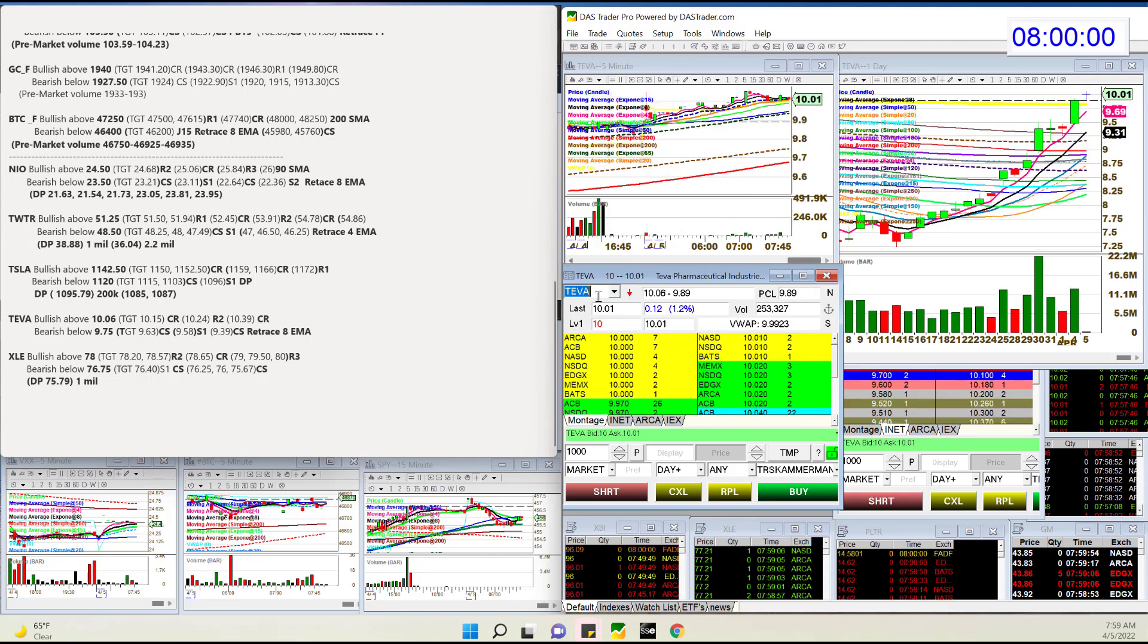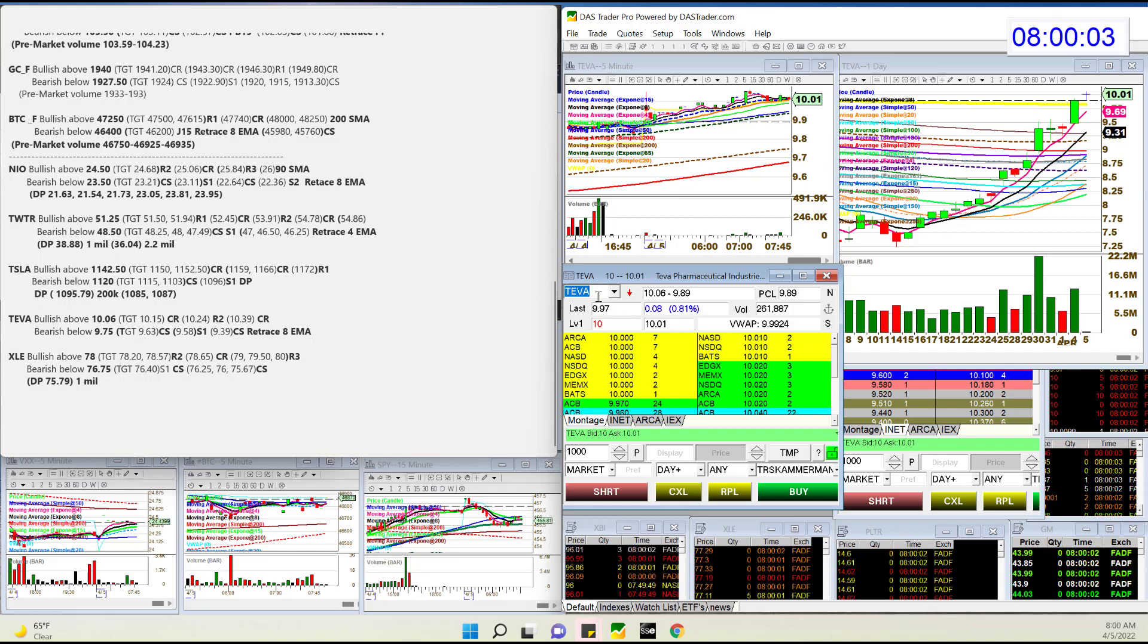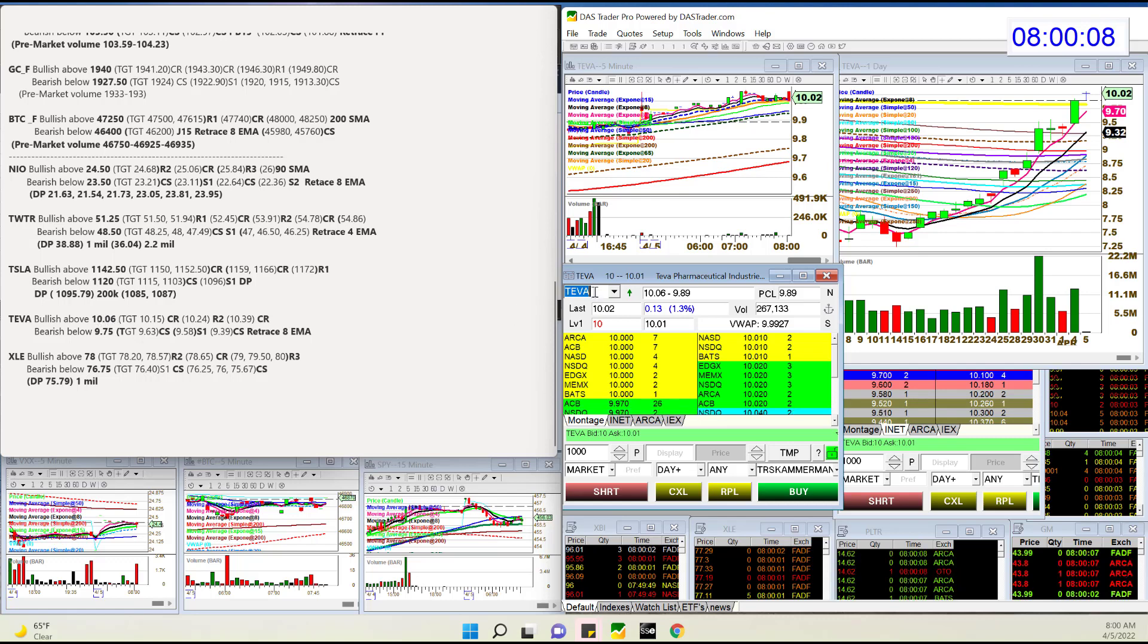Teva barely ever shows up on my pre-market list. So bullish above 10.06 because there is a pivot right there. So using that level. Bear below 9.75.